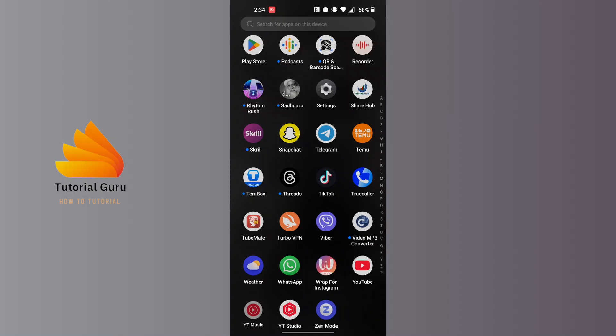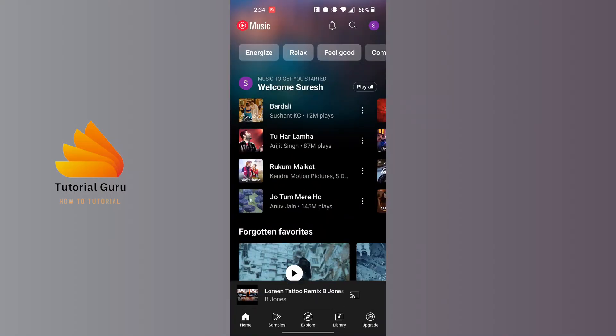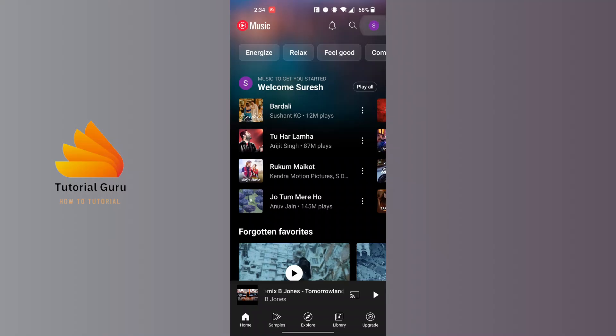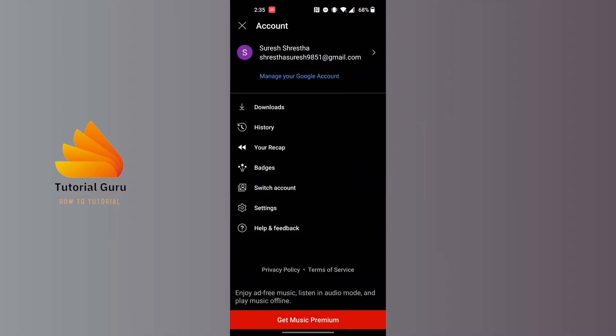After opening your YouTube Music app on your phone, on this interface at the top right corner of the screen you can see a profile picture icon. Tap on your profile picture icon at the top right corner, and tap on the Settings option just above the Help and Feedback.